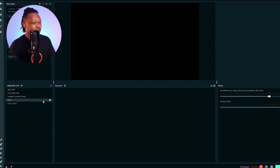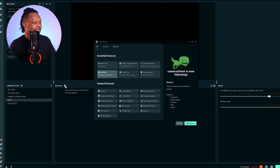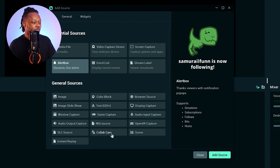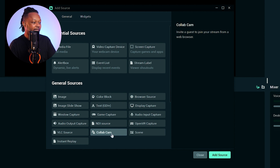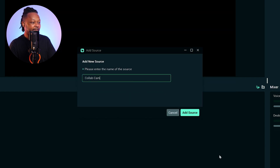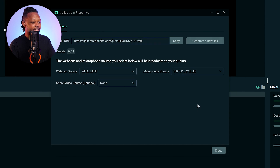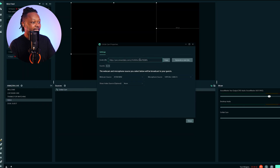For the solo guest, what we need to do is go ahead and add a source — and this is going to be our guest. Once you go to Sources, you're going to see CollabCam show up here among your general sources. What you need to do is click CollabCam and click Add Source. It's going to allow you to name it — you can keep CollabCam or name it anything you want.